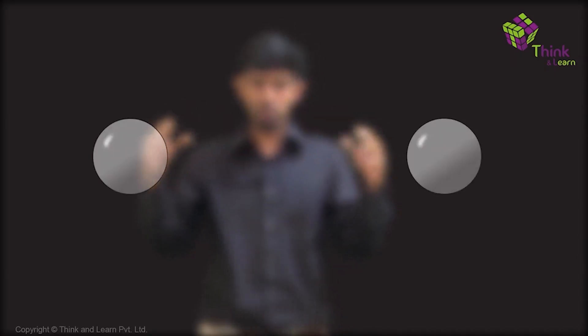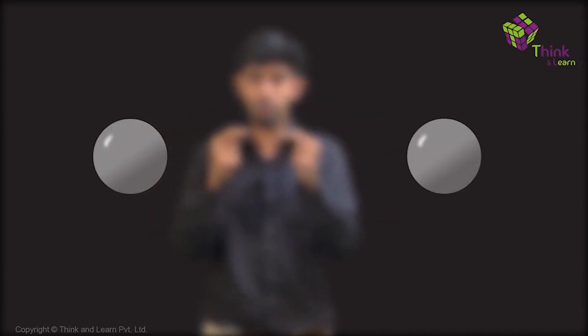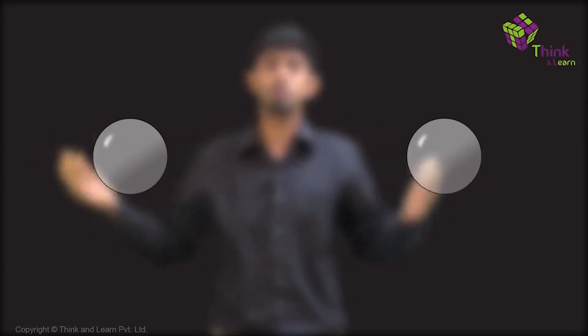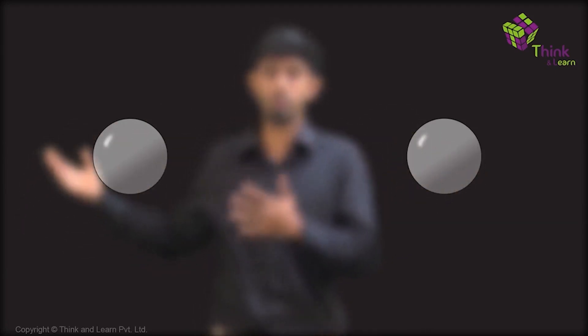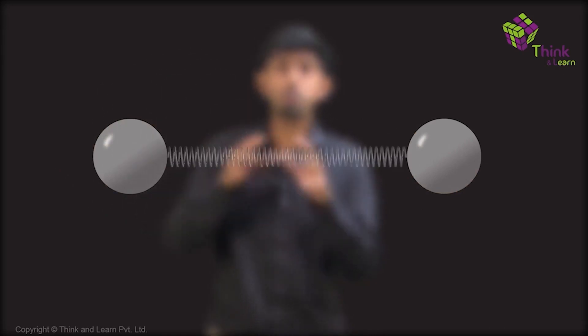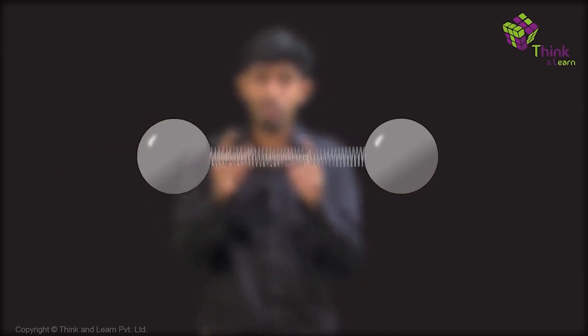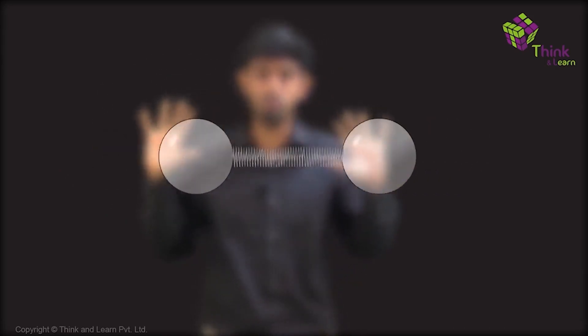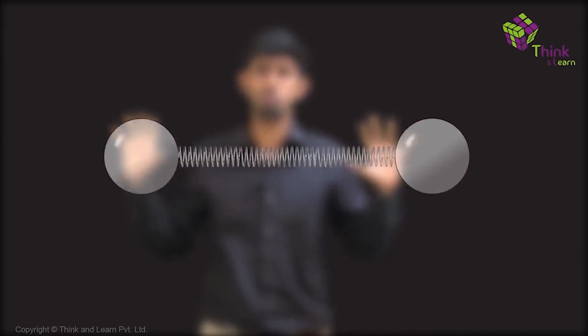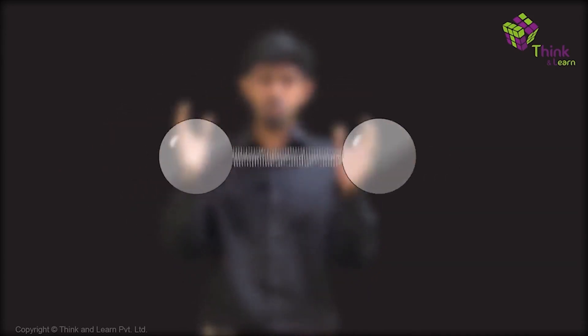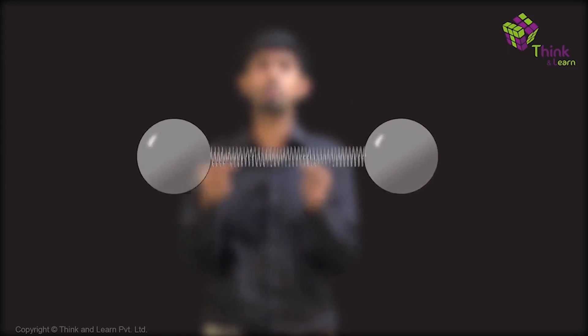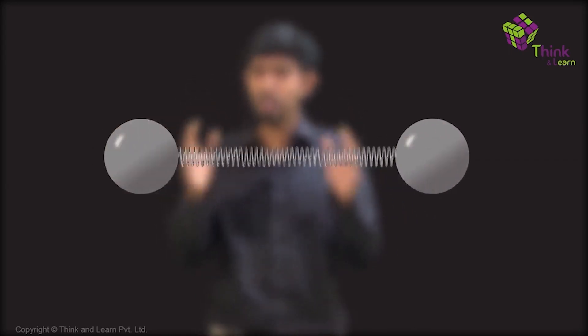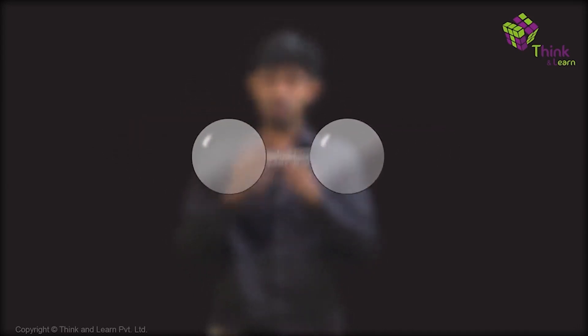If you have two bodies, and instead of them deforming, they outsource that job — like most boring jobs in the developed world are outsourced to developing countries — that job goes to a spring. The spring does the job of deforming for them, so they can continue to be rigid. The picture becomes two rigid bodies colliding with a spring between them, which is a much simpler take on collisions.